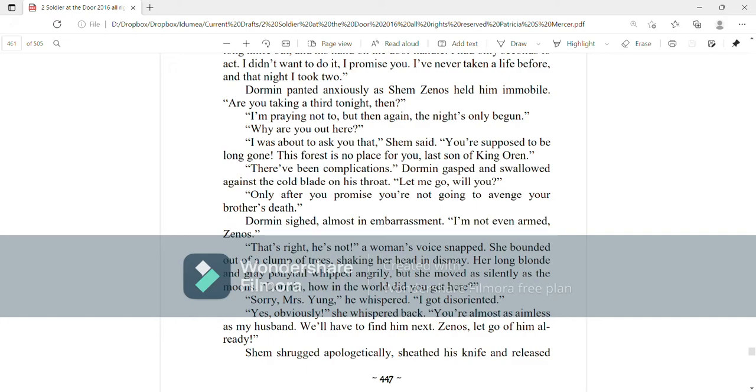That's right, he's not, a woman's voice snapped. She bounded out of a clump of trees, shaking her head in dismay. Her long blonde and gray ponytail whipped angrily, but she moved as silently as the moon's. Dorman, how in the world did you get here? Sorry, Mrs. Young, he whispered. I got disoriented.